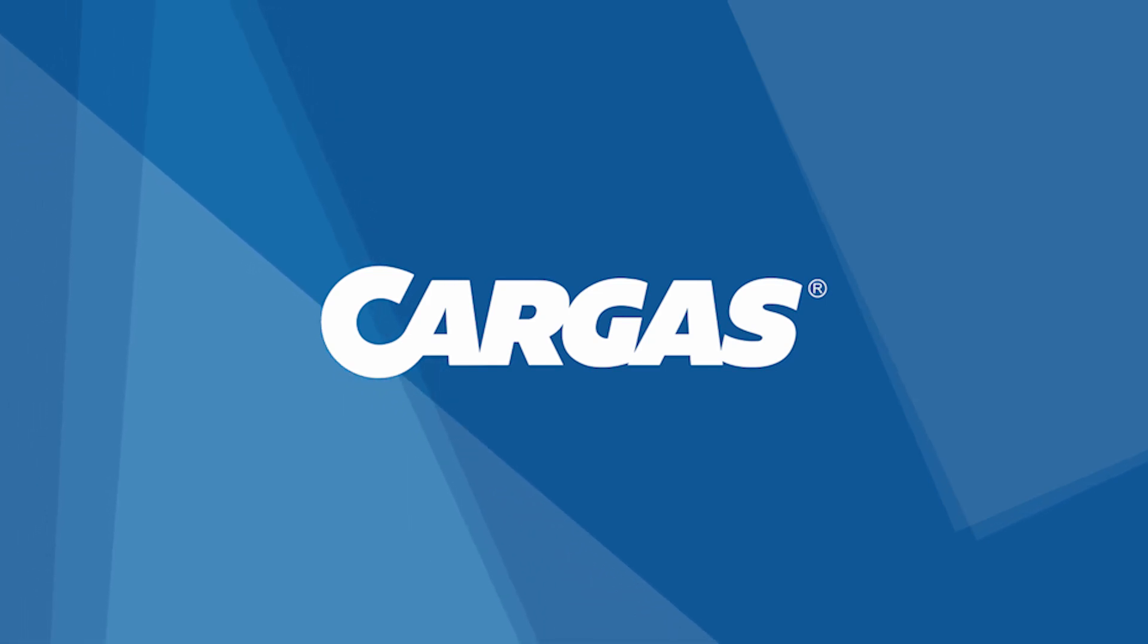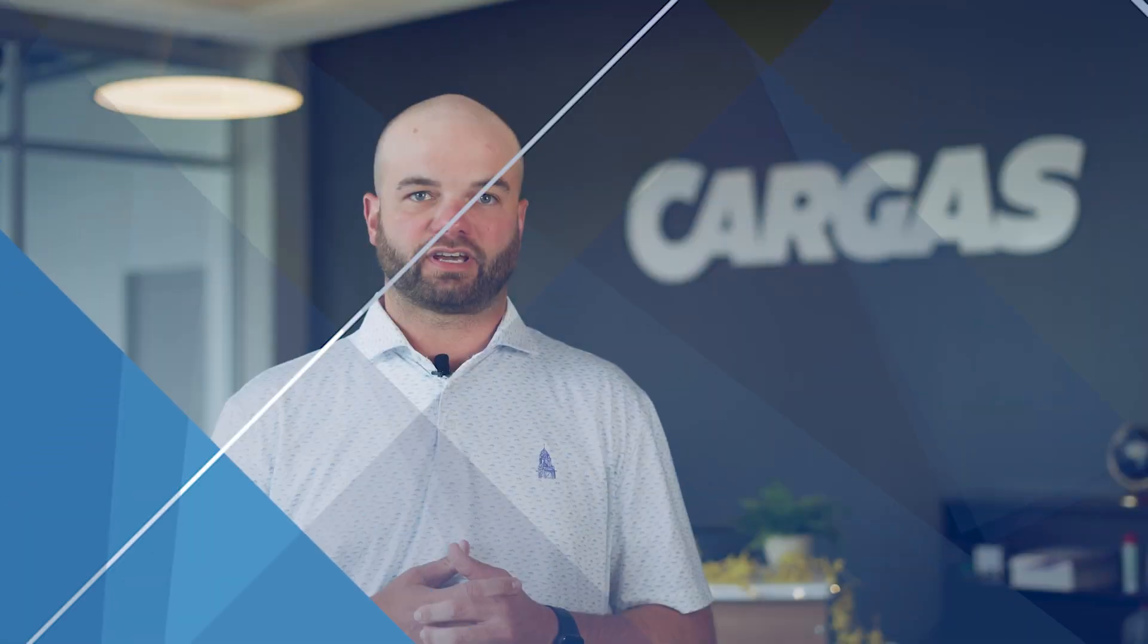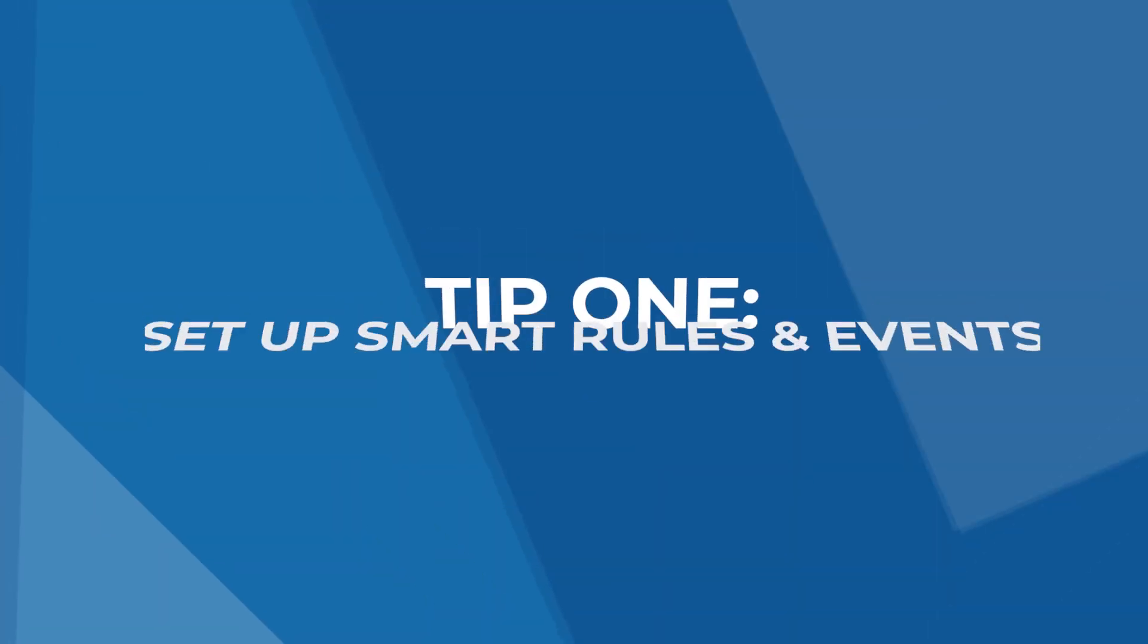Hi, I'm Chris Stetler from Cargus. Whether you just started using Sage Intacct or have years of experience with it, this video will introduce at least one new feature you never knew about. These are our top 10 tips and tricks for making the most out of Sage Intacct.